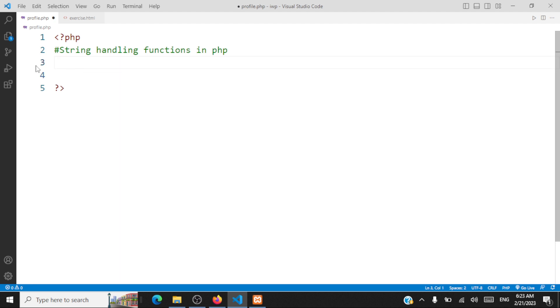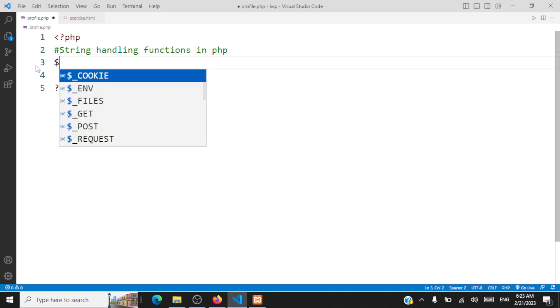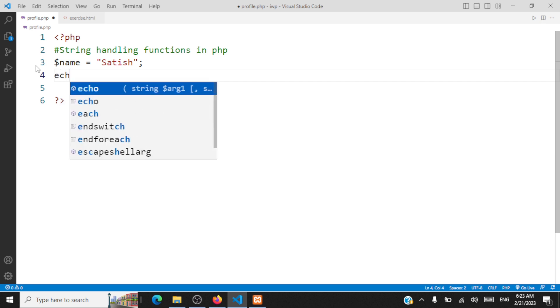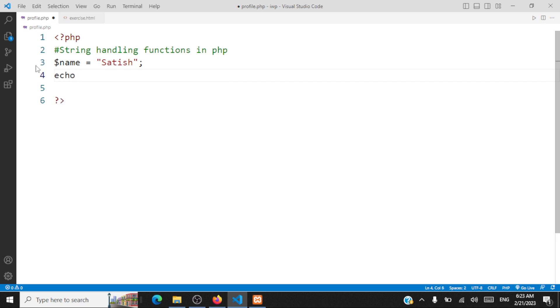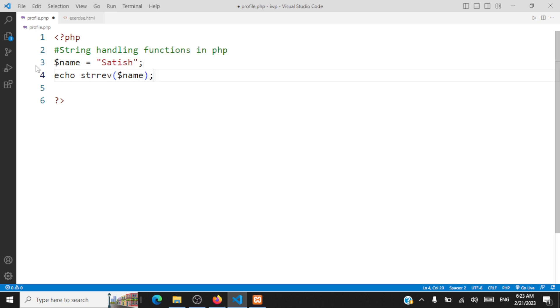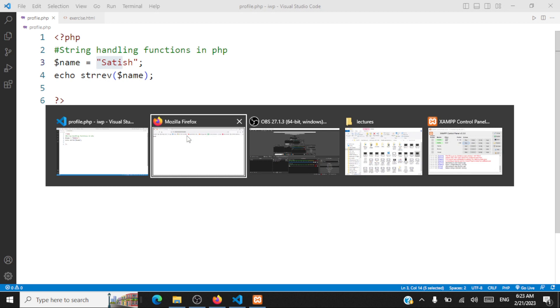Now let's take a look at the next string handling function: strrev(), which is string reverse. For this, let's declare a string — I'll use my name — and we'll echo the reverse of the string by calling strrev() and passing the variable. It takes the string and reverses it, and you'll be able to see the output here.